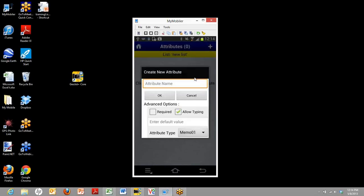Attributes are the categories of information you're going to collect about your field data. The first category we're going to show you is just color. And under color, we have a few different options. We can make this a required field. That means that field teams, when they take a picture, will be required to enter information on this attribute.